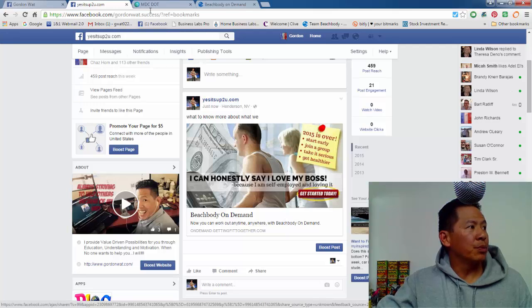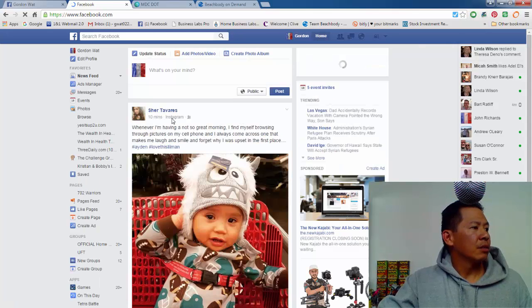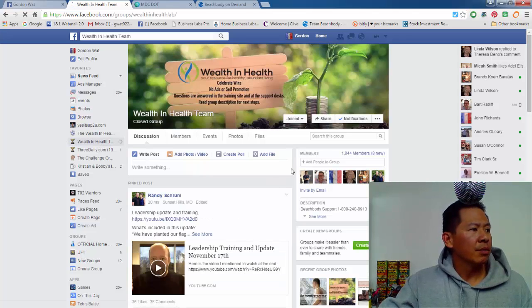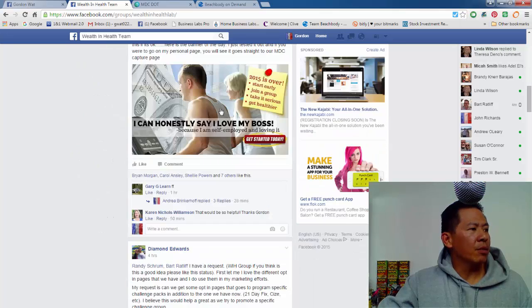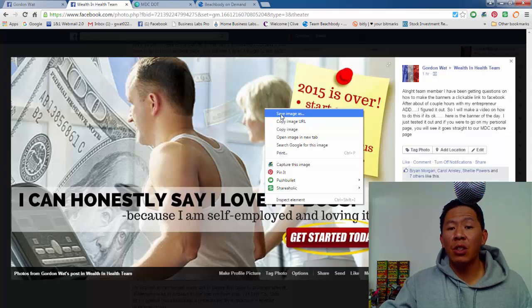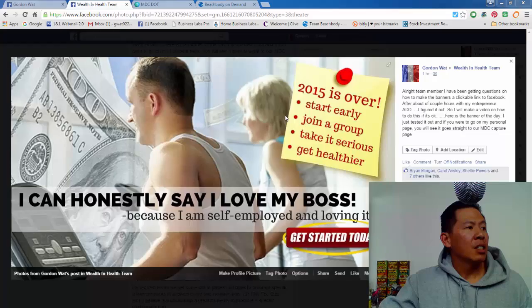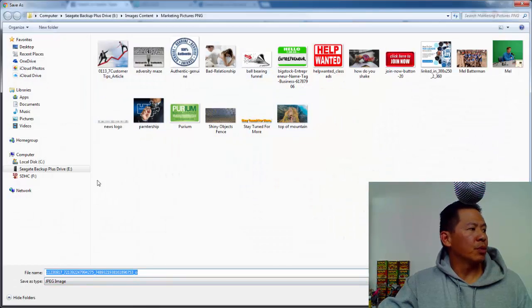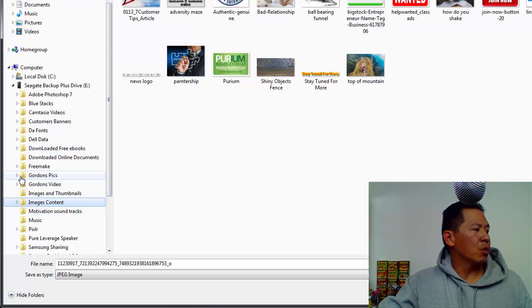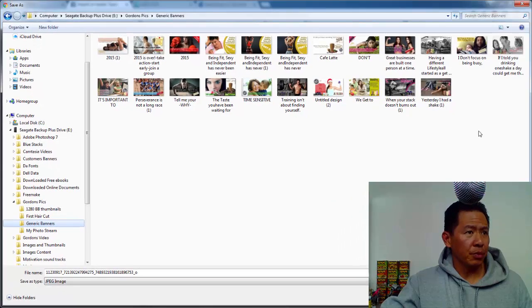So step one is to go to the Wealth and Health page. Click on the banner, right-click with your mouse, save image as, and save it to a folder. For example, I'm going to save it to my banners folder — recordings pics, generic banners — and you give it a title and it's going to save to your computer.